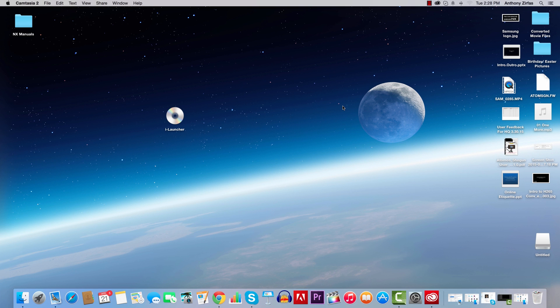Hey everyone, Anthony here with Samsung digital imaging. Today I'm going to show you how to install the Samsung iLauncher software that comes with your Samsung NX camera onto both your Mac and PC. I have the NX 500 plugged into my Mac right now and it is turned on.